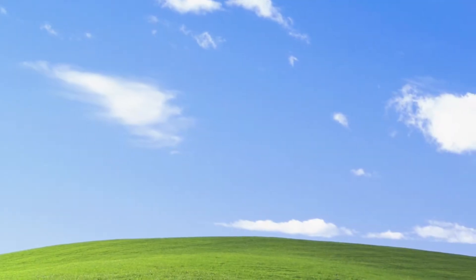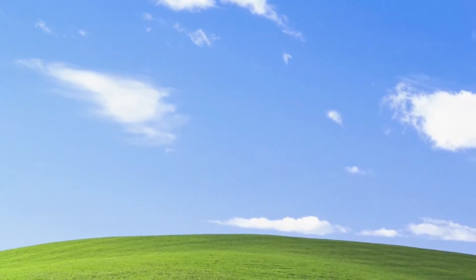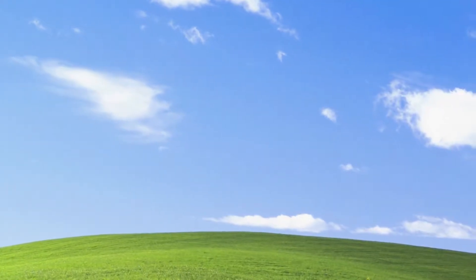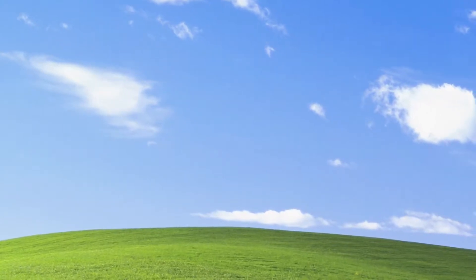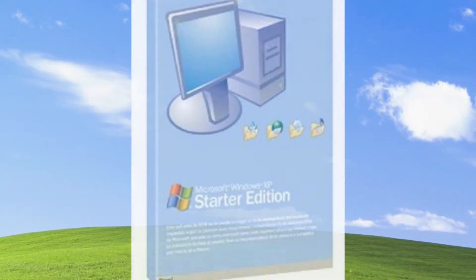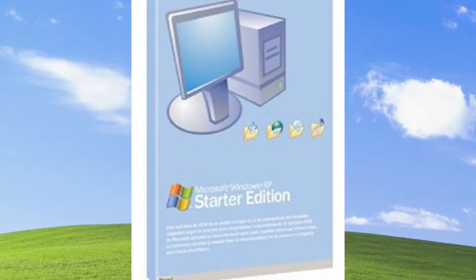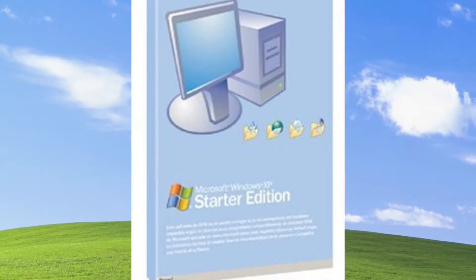What is up folks, Solar Strike here. Today we'll be covering a strange version of Windows XP known as the Windows XP Starter Edition.